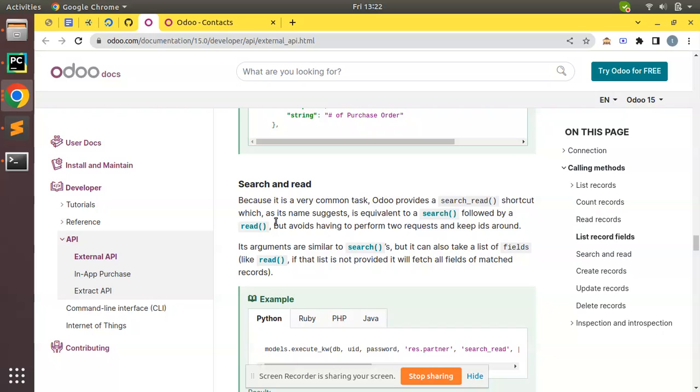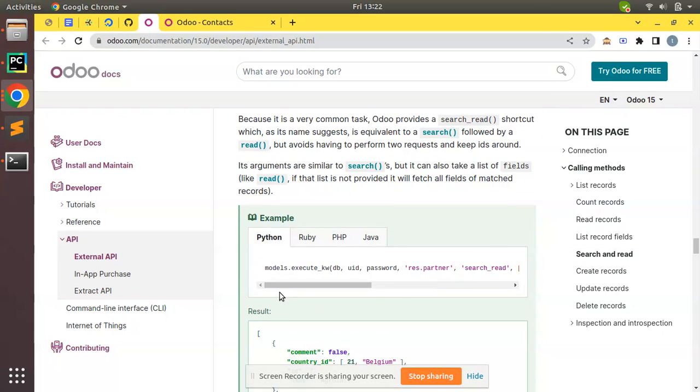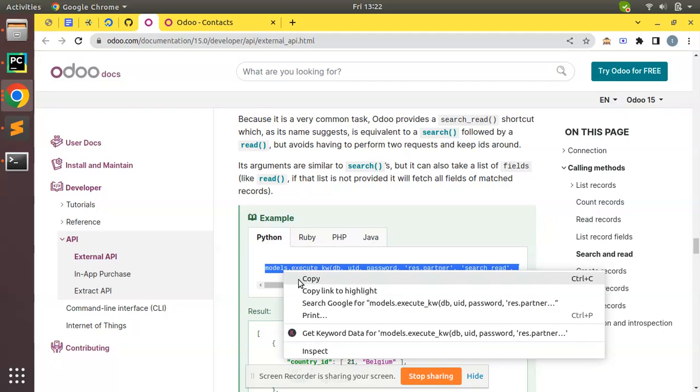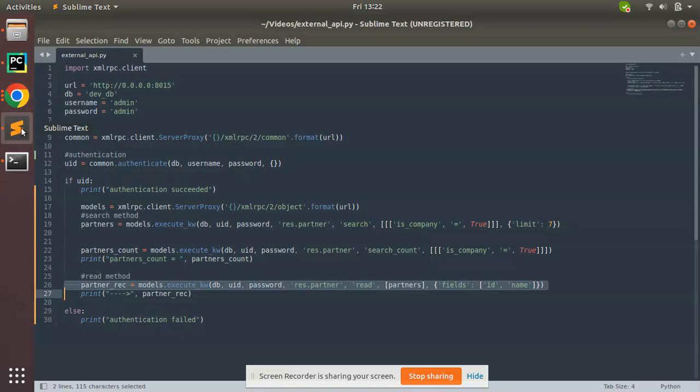As its name suggests, it's equivalent to search followed by a read, but avoids having to perform two requests and keep IDs around. As I have explained, it's a combination of two requests to make it a single request. So let's see how we can do that. Here we have a sample, so let me copy that Python sample.